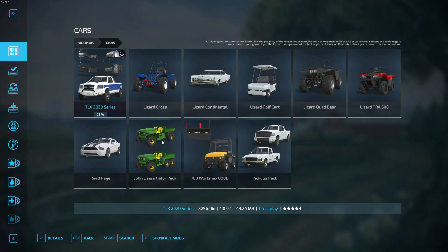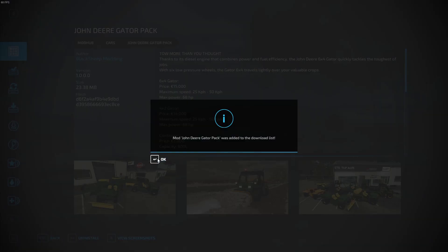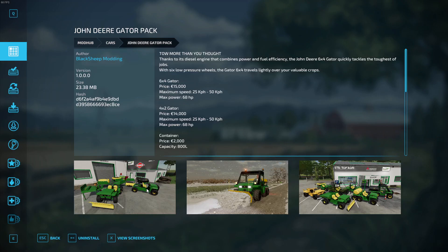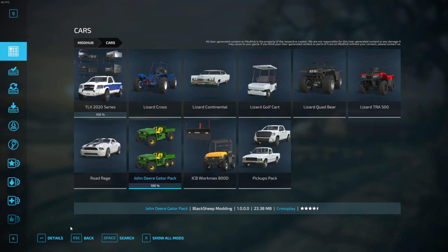Then we'll just download this John Deere Gator pack. Just double-click on that and press install. This will automatically go directly into your mods folder, so you don't need to alt-tab out of the game or close the game down to put it into your mods folder. If you're downloading mods directly from in the game, it will automatically go into your mods folder.